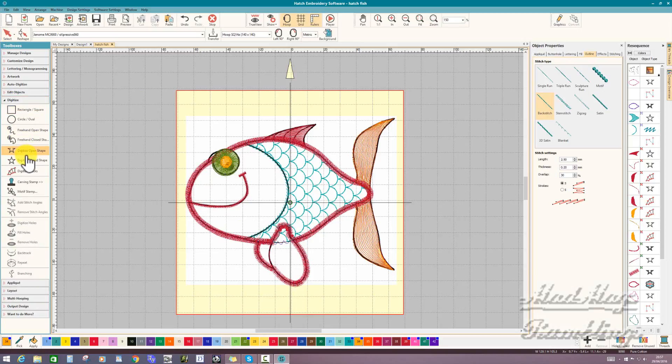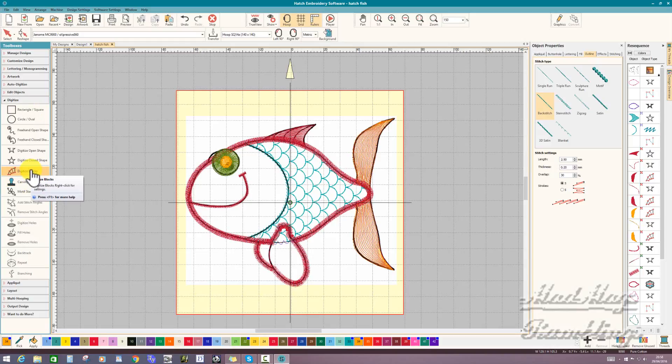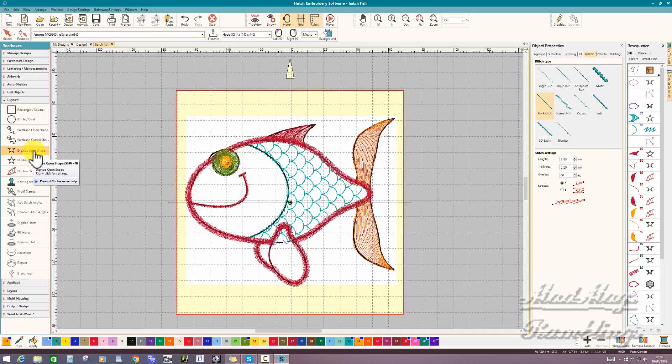We looked at the carving stamp for the fin, digitized blocks for the contour fill, the open shape and context toolbars, and the digitized closed shape and context toolbars.